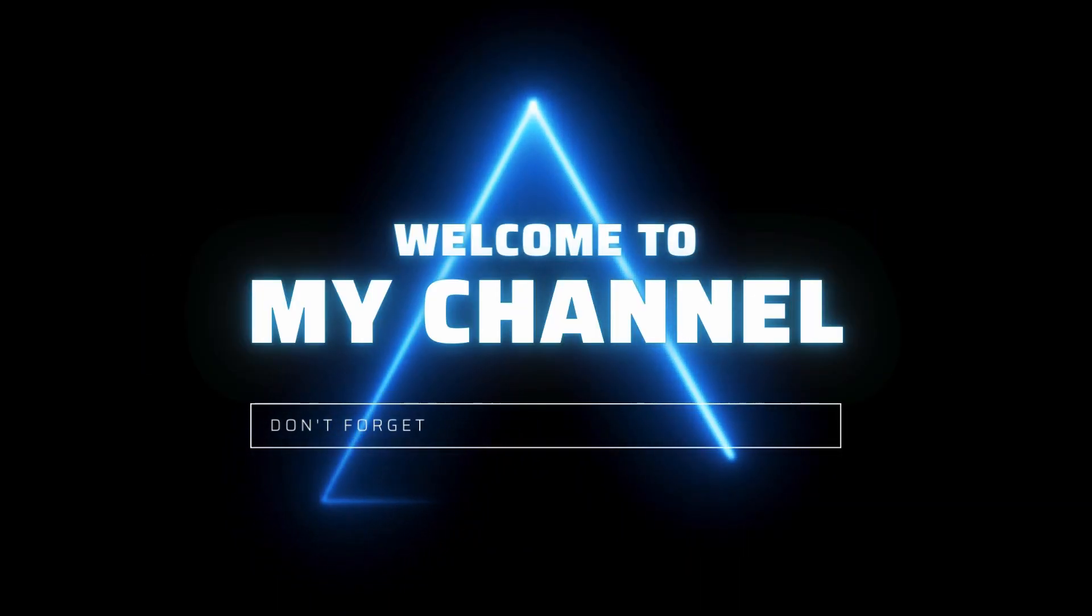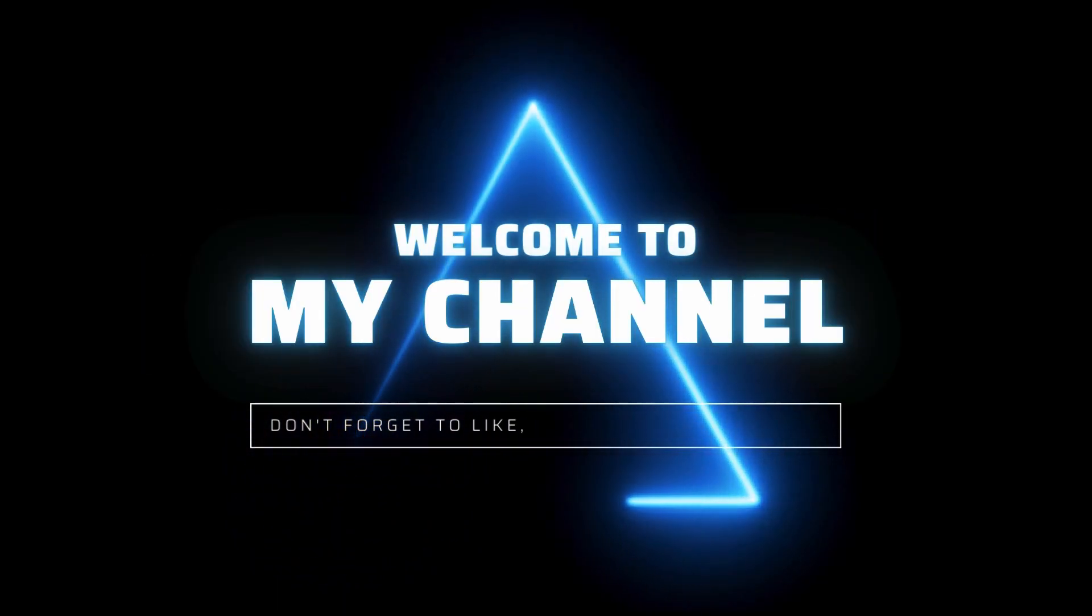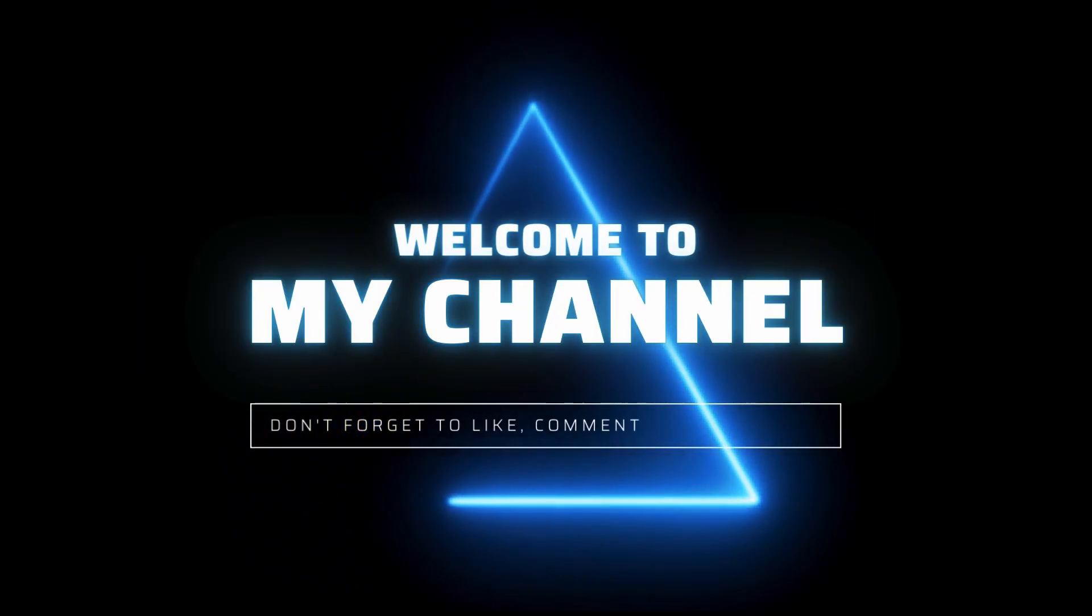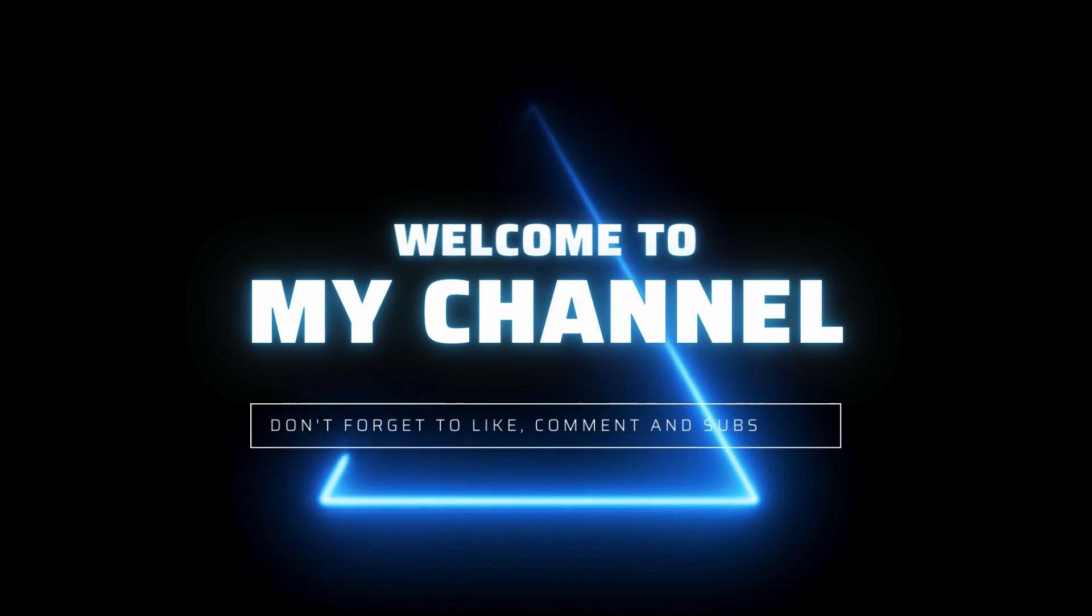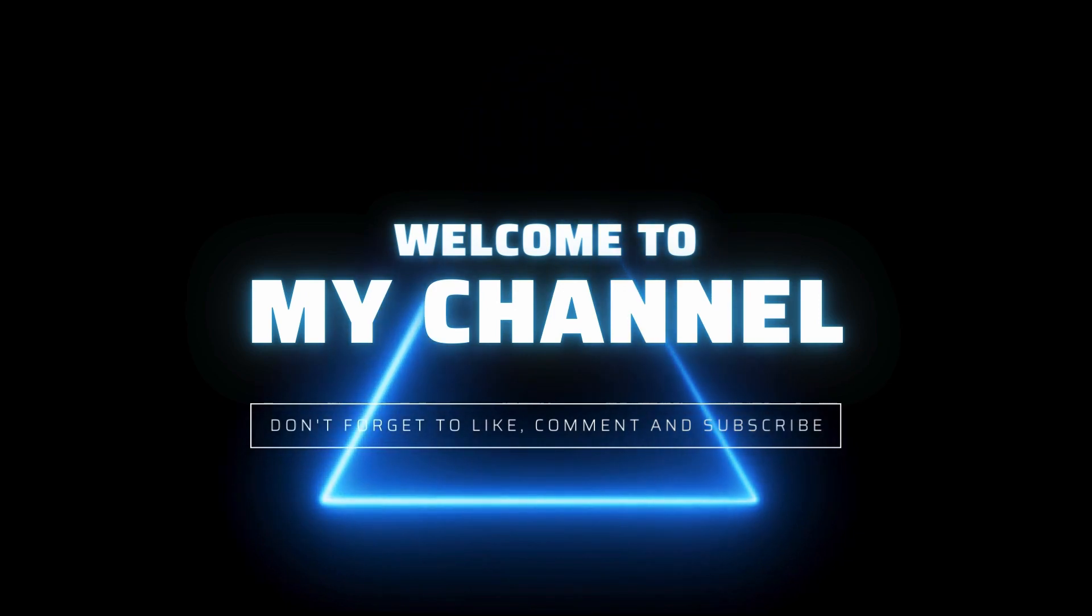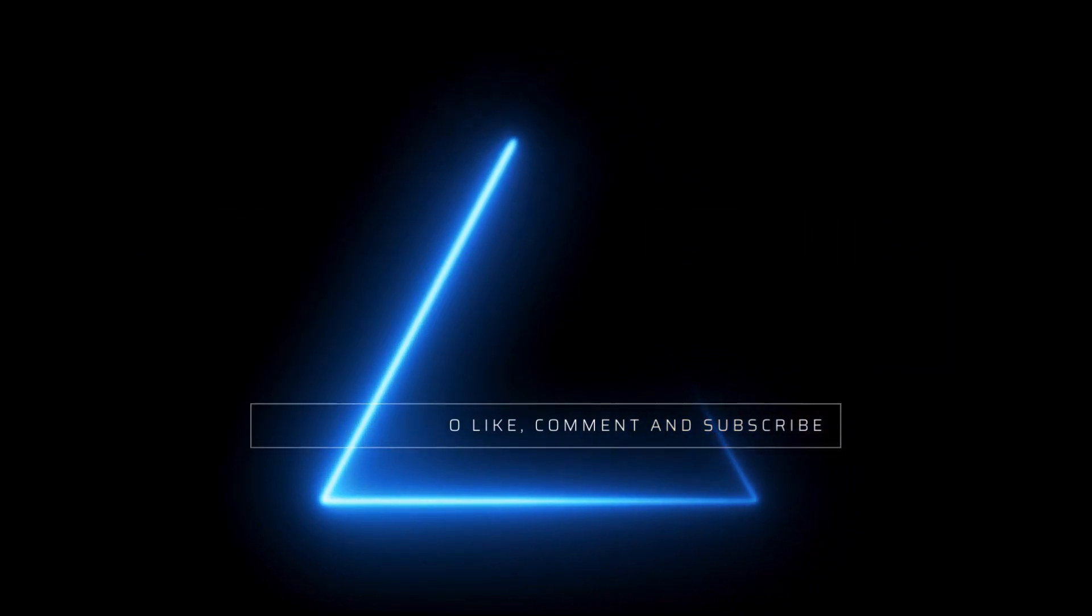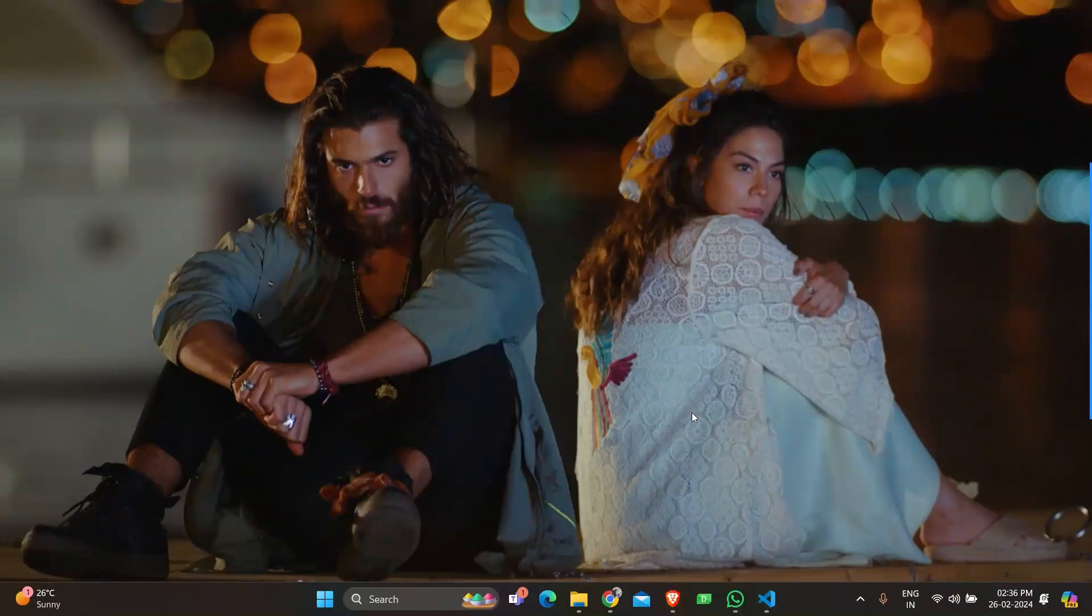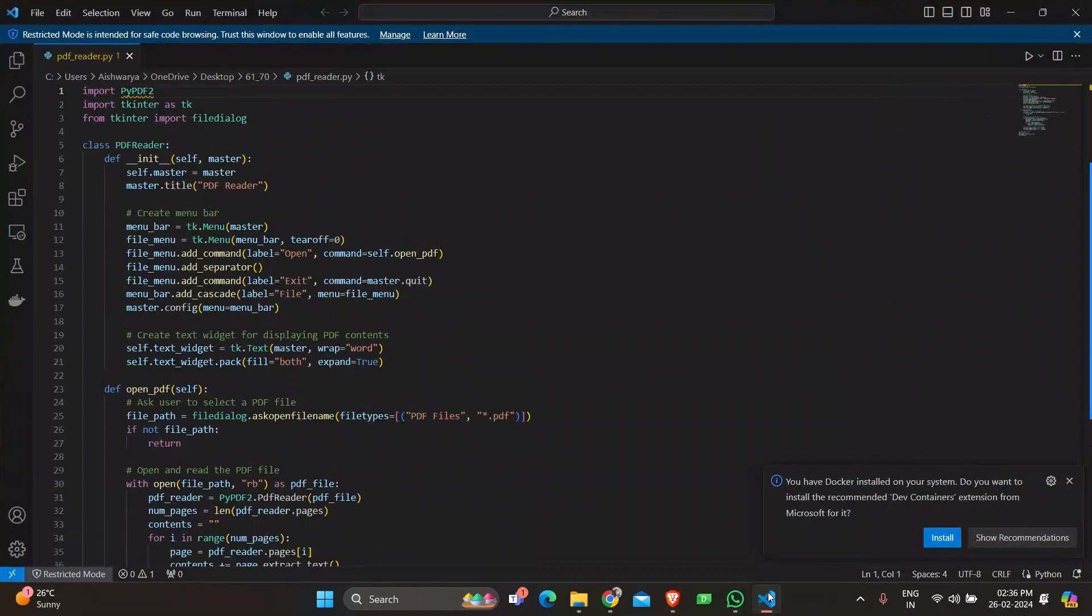Hi guys, welcome back to Pi Pro vs YouTube channel where curiosity meets the code. Today we'll be discussing how to create a simple PDF reader. Let's get to the code.